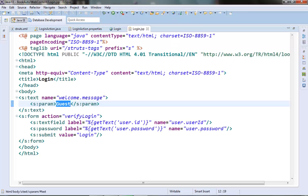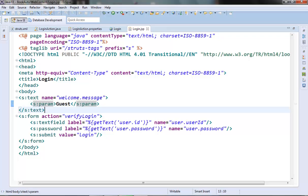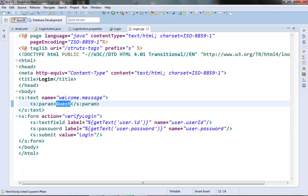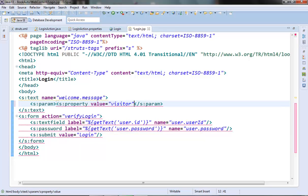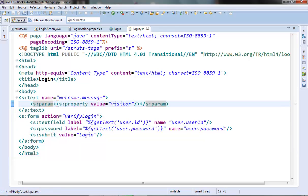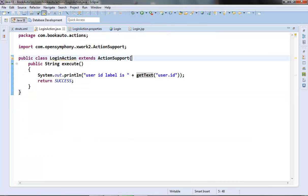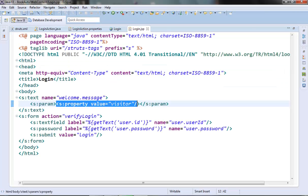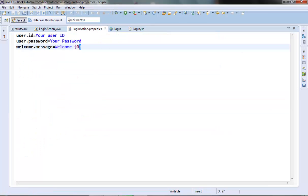Here in the parameter we can even pass some dynamic values. Instead of hardcoding 'guest', inside the parameter we can try to access some field from our action class using s:property value equals visitor. This visitor field should be present in the LoginAction class, and whatever value is in that field will be passed here in the text tag, replacing the placeholder accordingly. You can go ahead and try that.